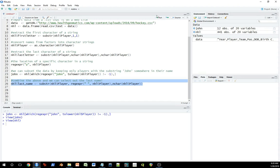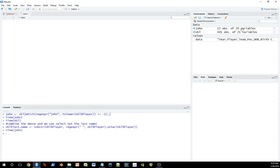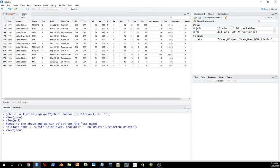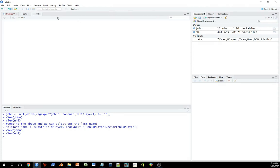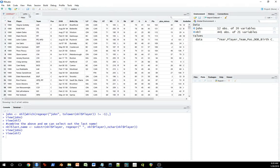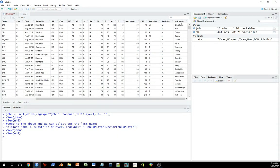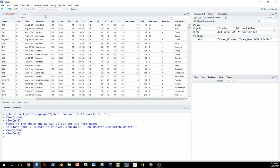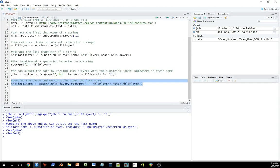It's going to create a new variable in the NHL data set. If we just scroll across here, which is the last name.